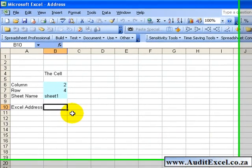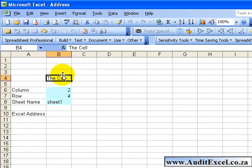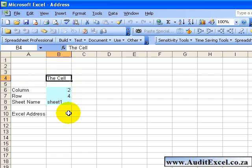The Address function allows you to create as text a reference to a cell. So what does that mean? Basically, here we have a cell in B4, and what you want to do is create, out of some key inputs, where that cell is to be used in other formulas.